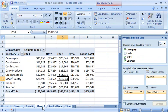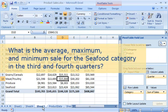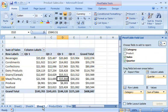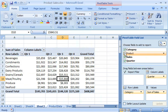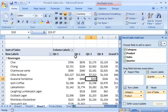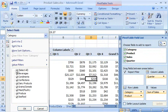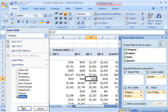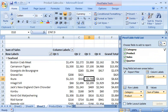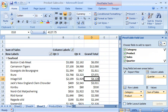Next up on the question agenda: what is the average, maximum, and minimum sale for the seafood category in the third and fourth quarters? In the field list, I select Product. In the report, I click the Row Labels filter button, clear the Select All checkbox, and then select Seafood. Then I click the Column Labels filter button and clear the Q1 and Q2 checkboxes. It's easy to isolate and filter the data in a report once I get the hang of it.